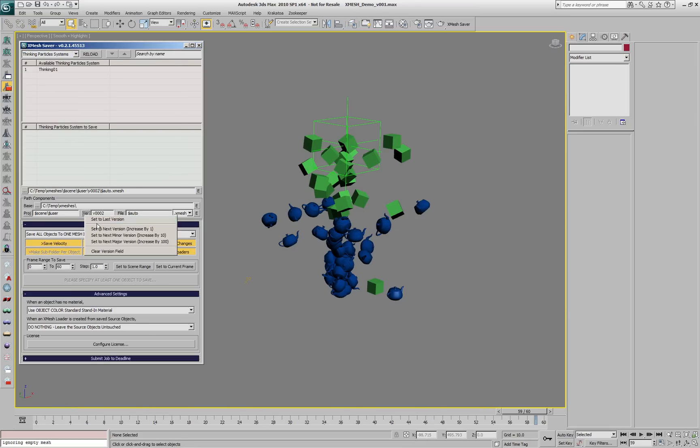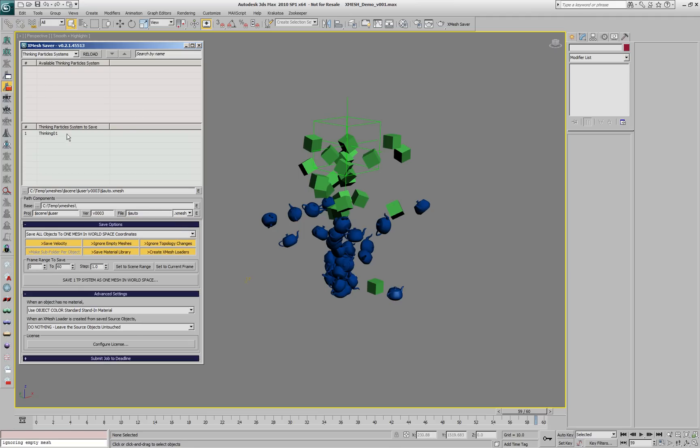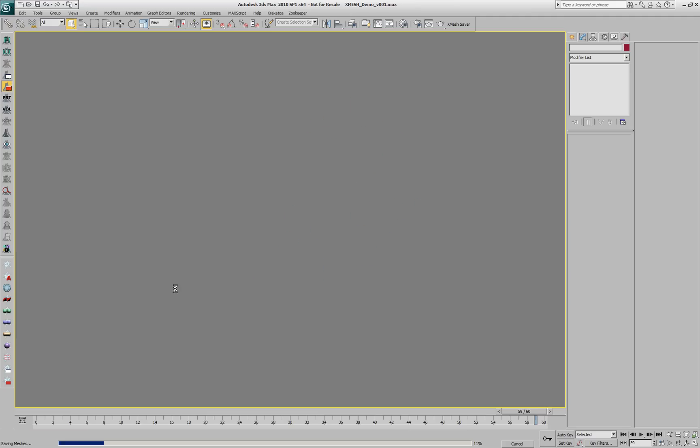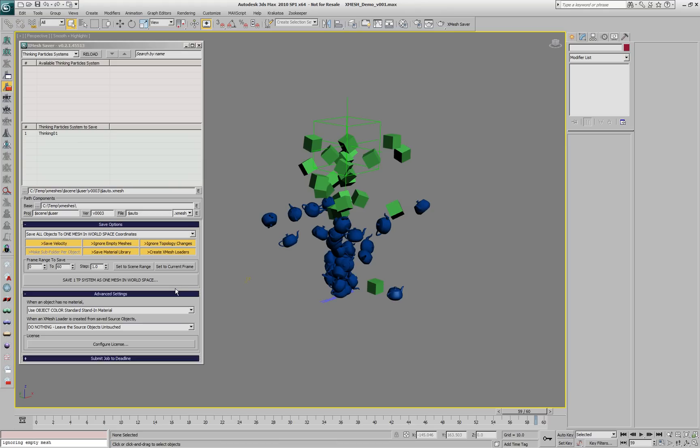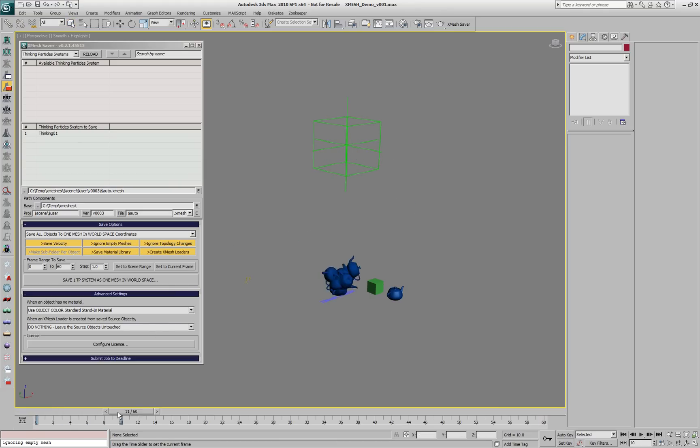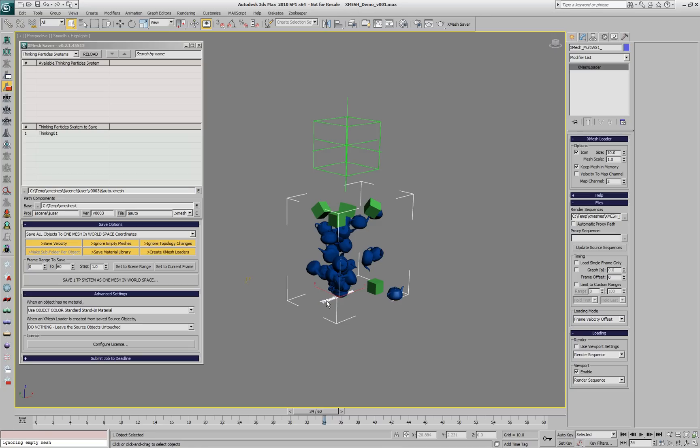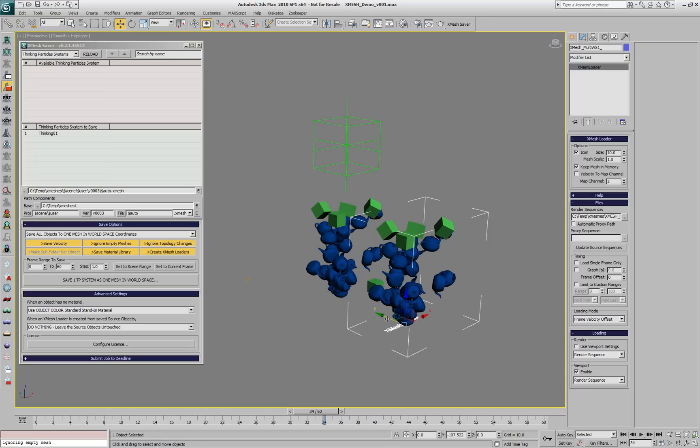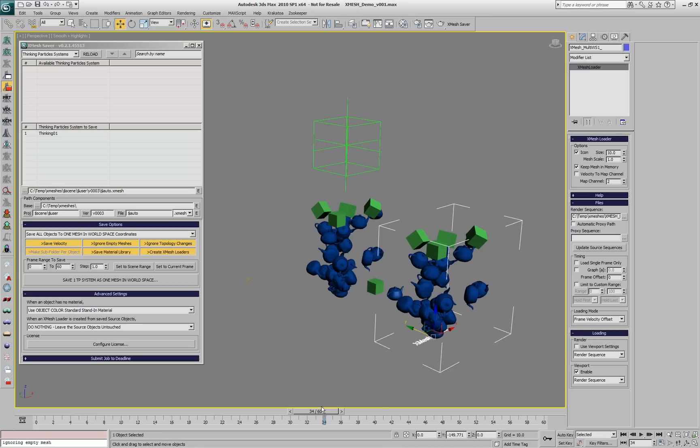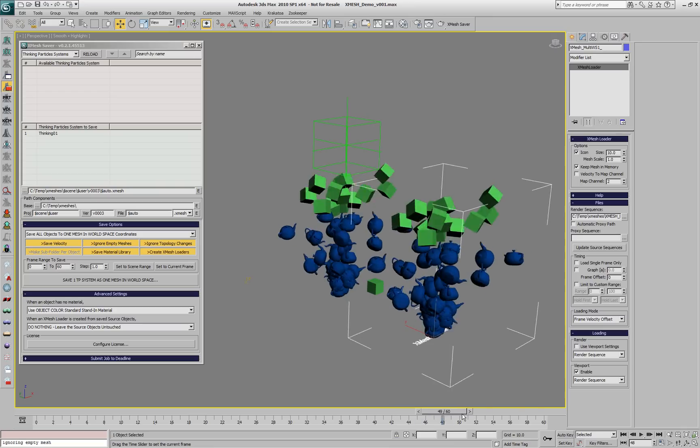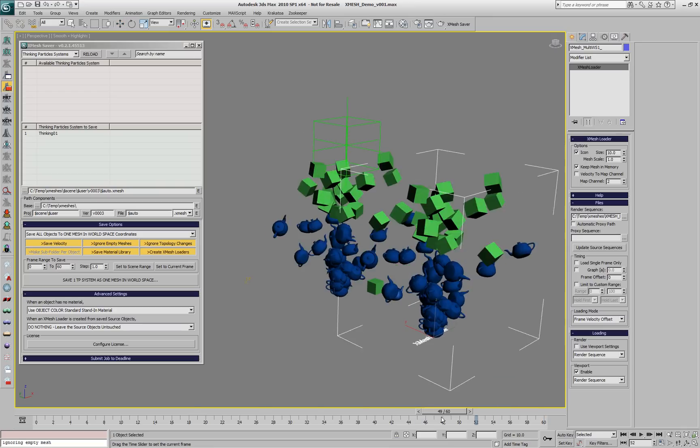We'll increase the version number to 3 and drag the system to be saved. The whole Thinking Particle system, both the teapots and the boxes, are now being saved to a single cache. If we play back and drag the XMesh loader to the side to see the results, we can compare to the original TP system, and they are identical.